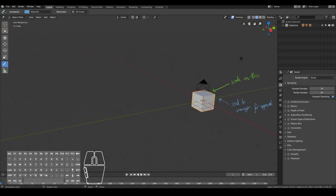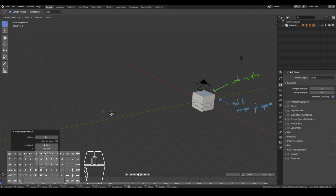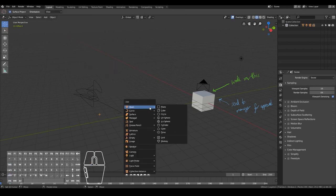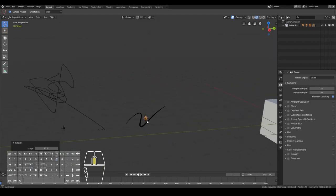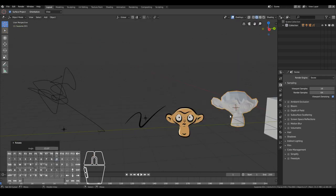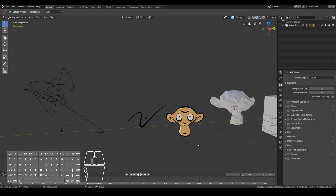Let's put the 3D cursor somewhere and add a grease pencil object. If you hit Shift+A or go to Add, you can go under Grease Pencil and choose from three options: Blank lets you start drawing from scratch; Stroke gives you a predefined stroke already set out; and Monkey — just like we have the 3D Suzanne monkey which is Blender's mascot, we now have the 2D version as well. This just goes to show that Blender is taking 2D drawing and animation more seriously.